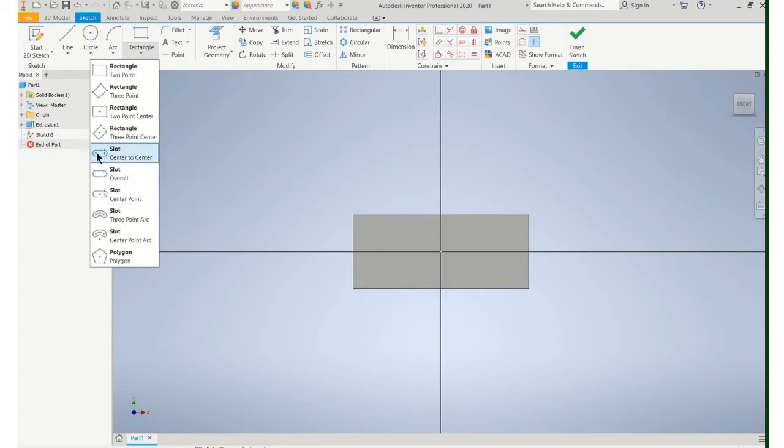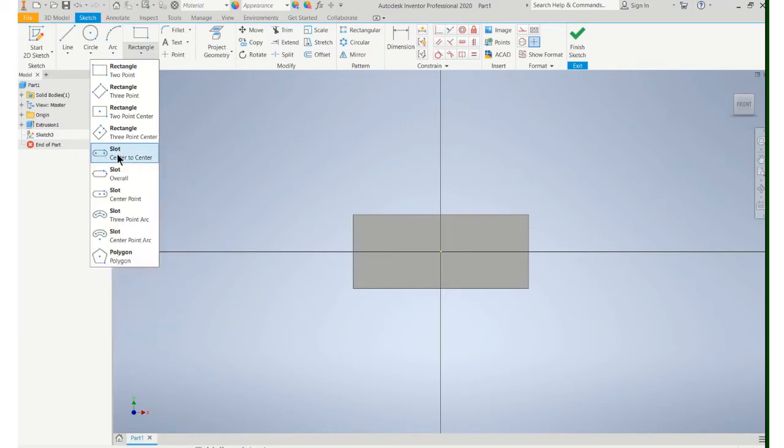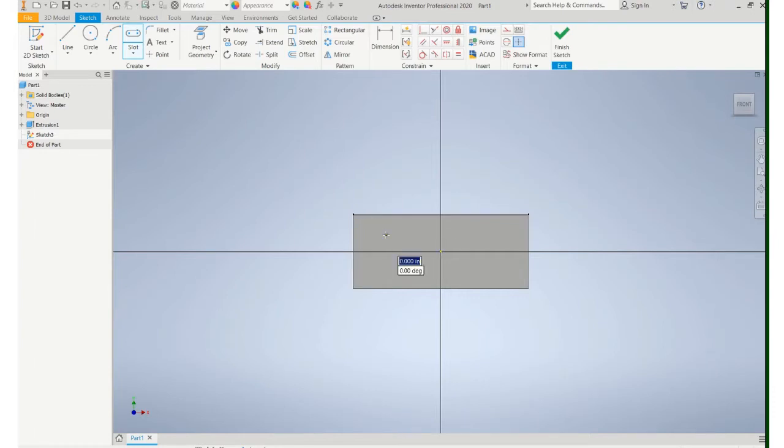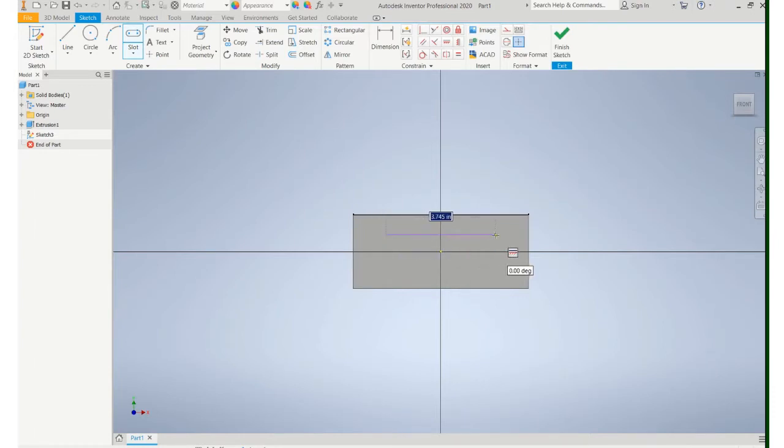Now the one you want to use is center to center slot. Basically draw a line and that's going to be the length of the slot. You can input the length now or do it later with a dimension. I'm just going to do it later.